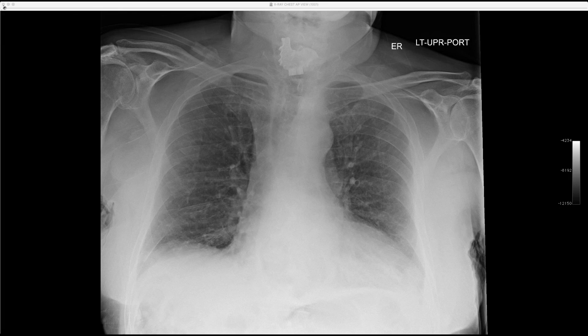For fun, the presenter shows a foreign body case — aspirated dentures visible on imaging. A colleague noted the shape looked like the state of Wisconsin, but the presenter preferred the alternative interpretation: it looks like a rooster. The bridge and individual teeth are identifiable.